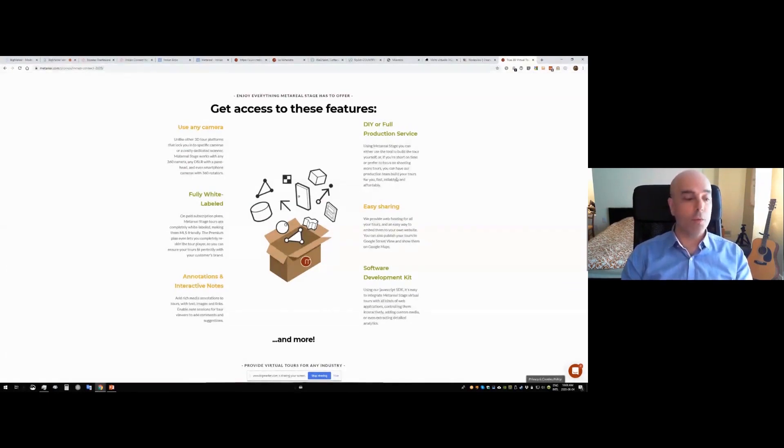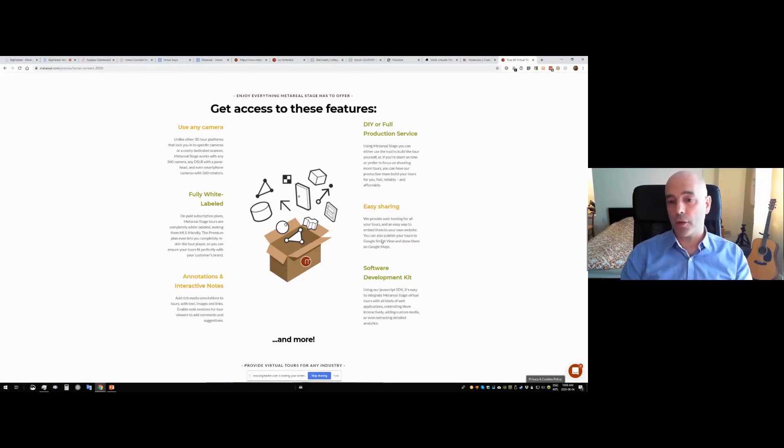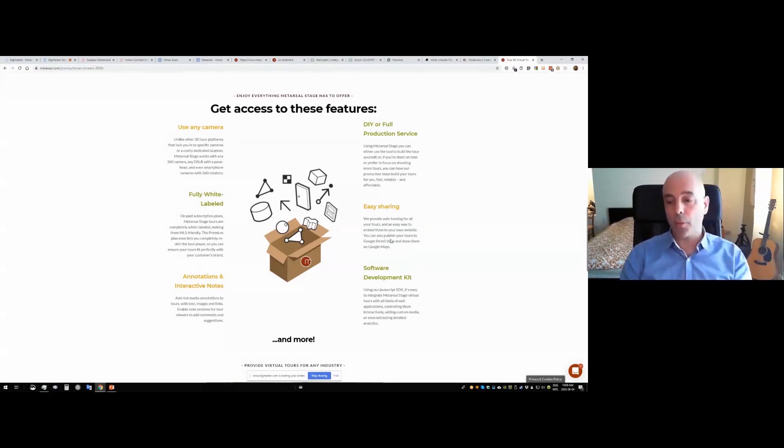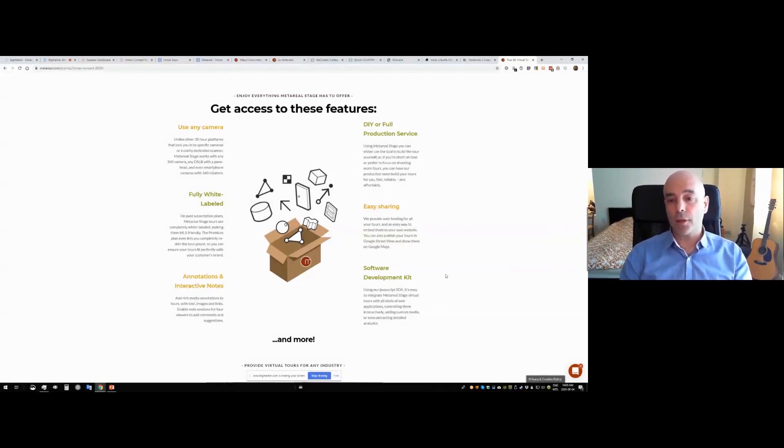There's two ways to use the platform, DIY or full production service. We provide all the hosting and so on for you, so you can really easily share and integrate with other web applications, MLSs and so on. And we have a full software development kit, so you can really build your own interactive web applications around our platform.